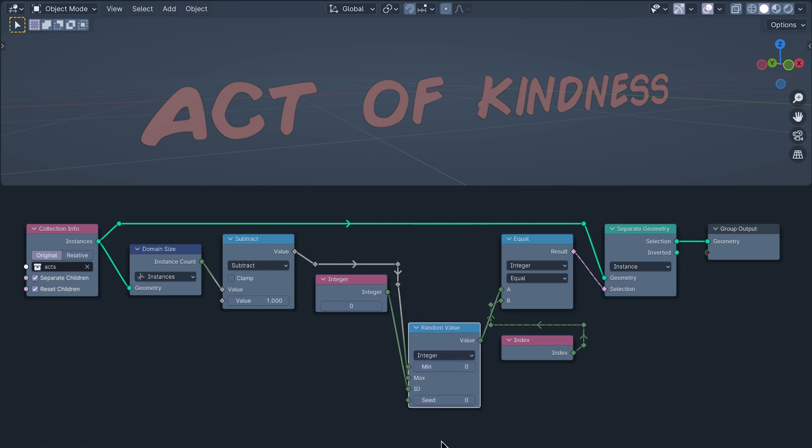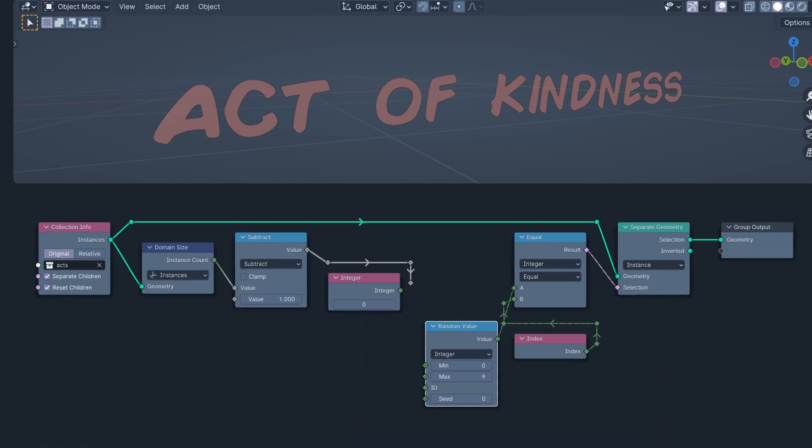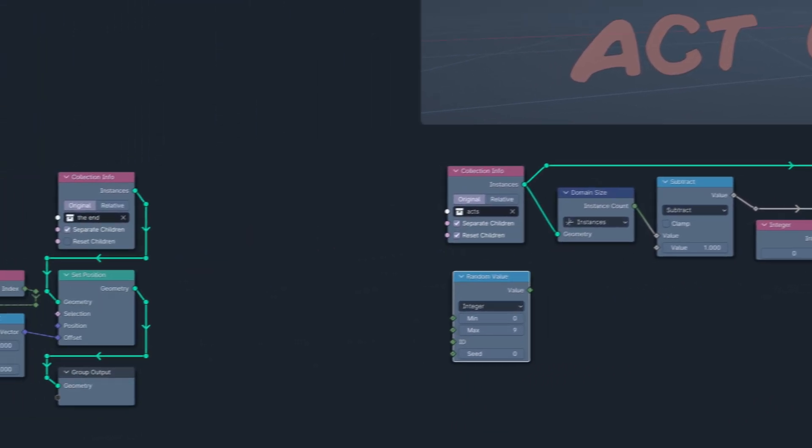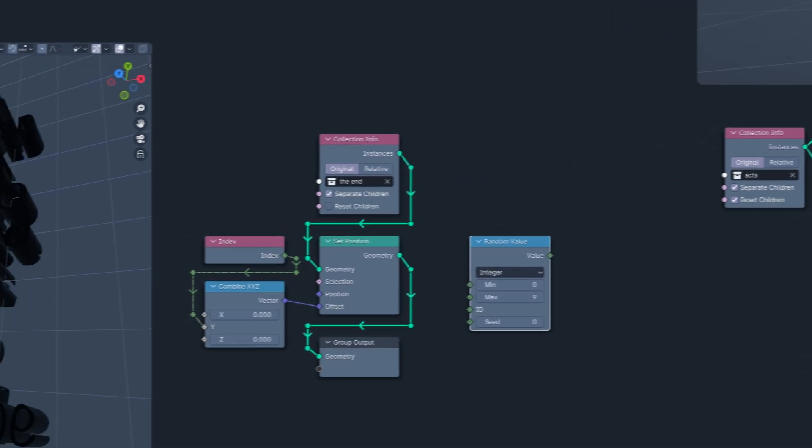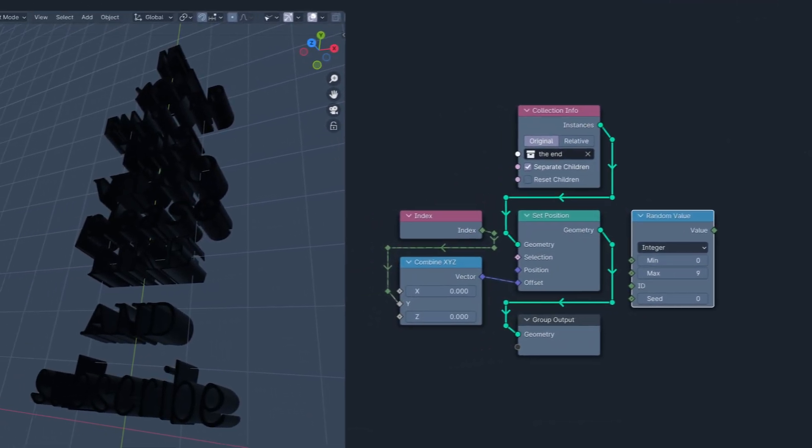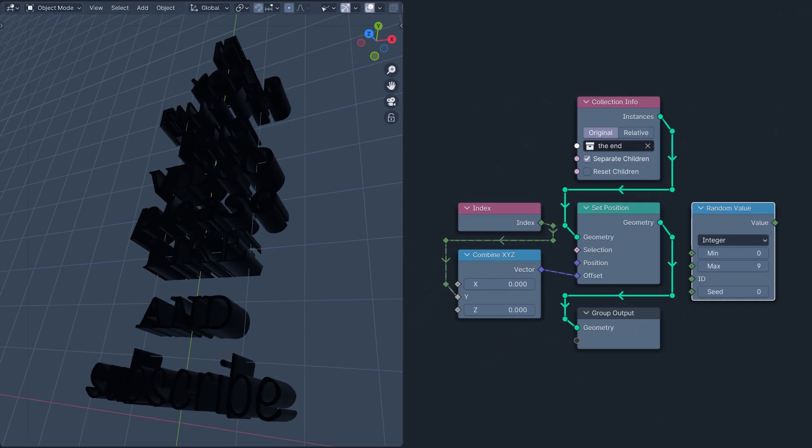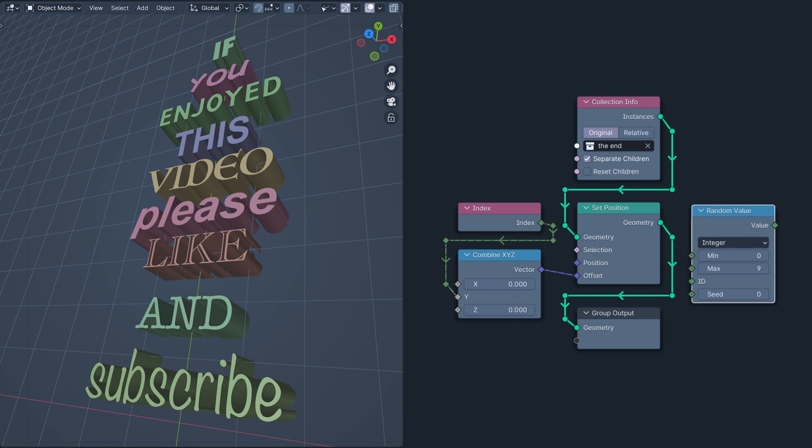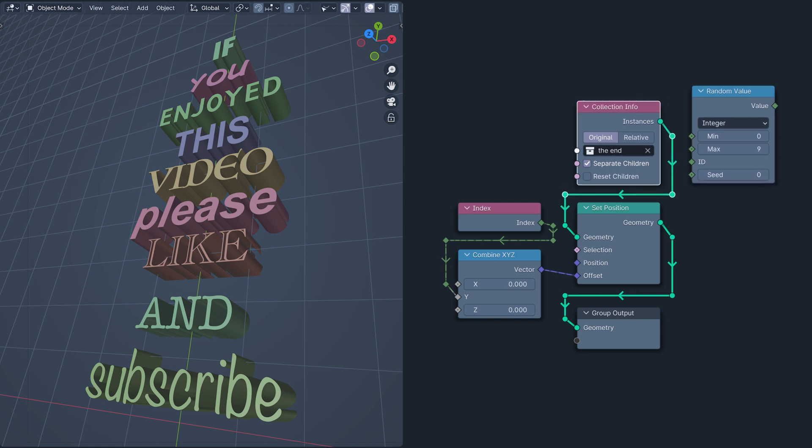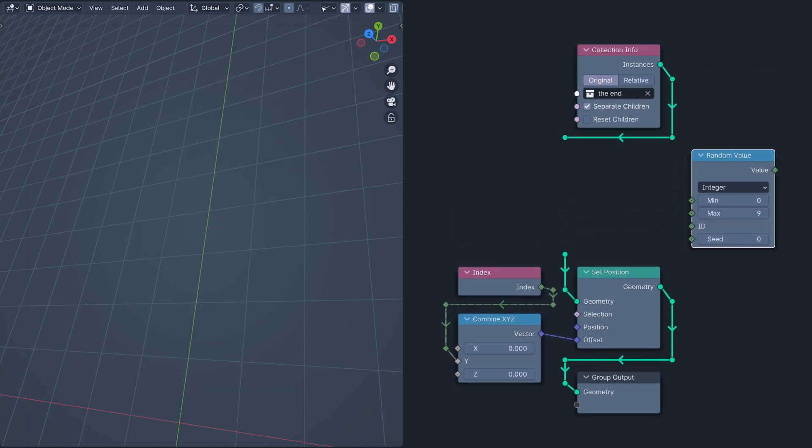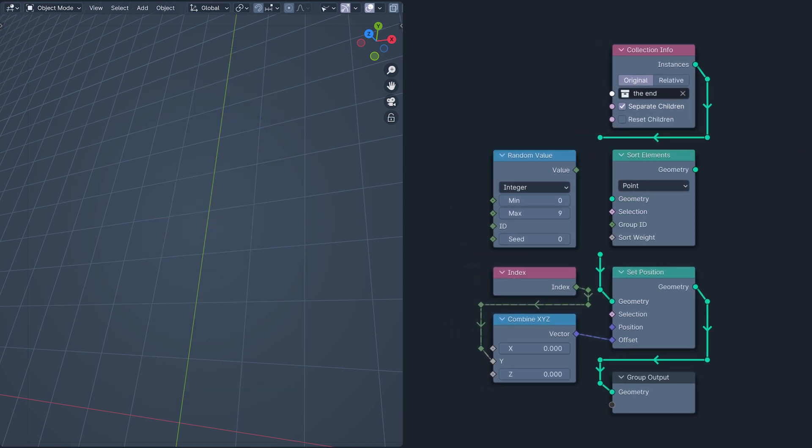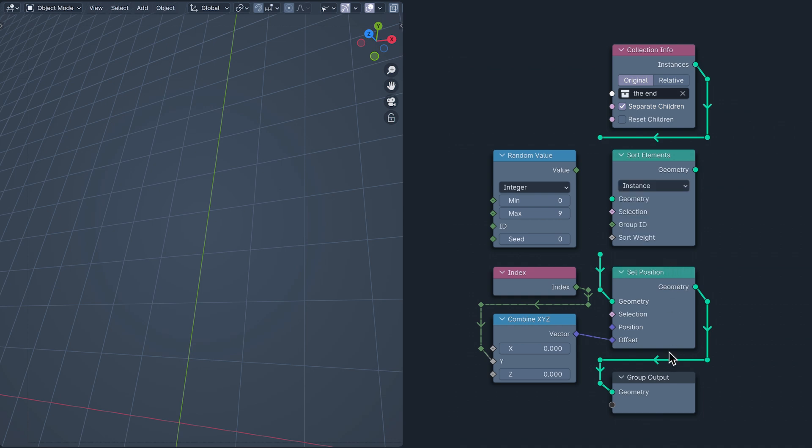There's one last use case for the random value node I want to cover today, and that's random order. Here is another collection of instances, this time with a set position node positioning them on Y based on their index. Or, in other words, their index number determines their height. For compulsive neatness reasons, I'm going to move the random value node to the left of the others before adding a sort elements node and plugging it in.